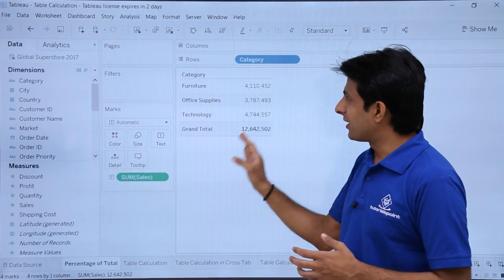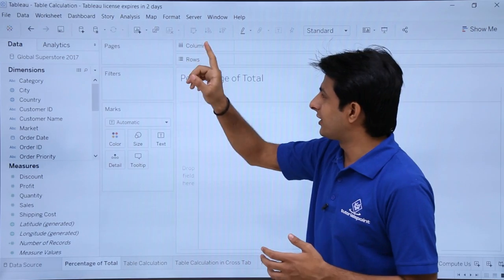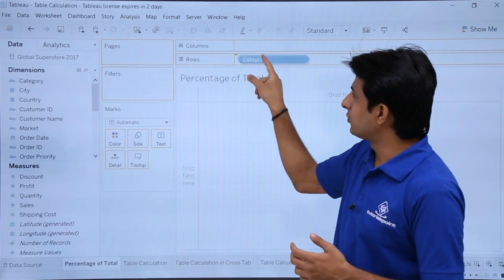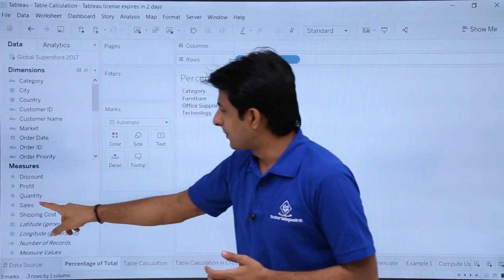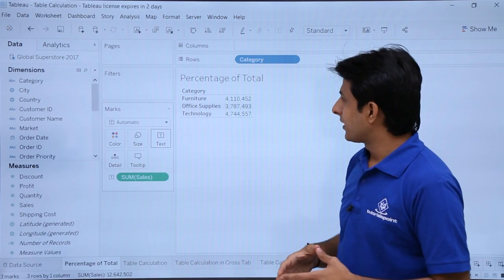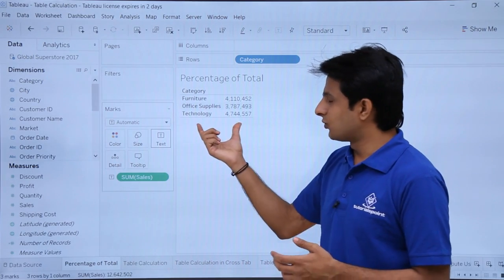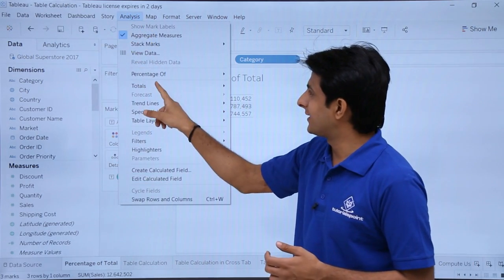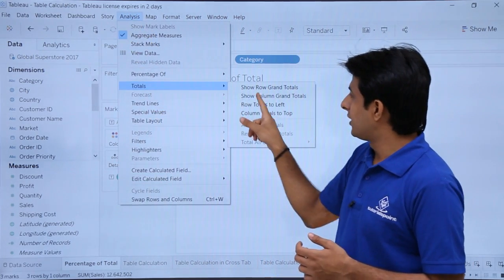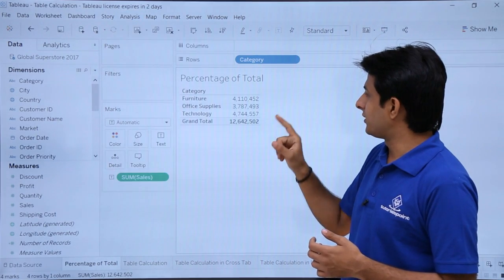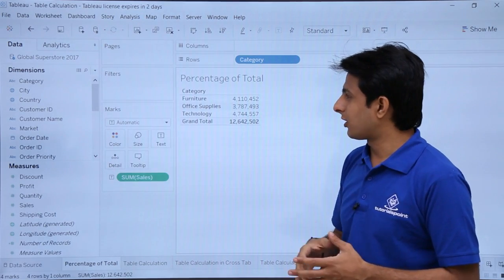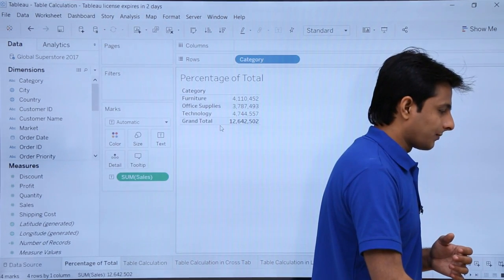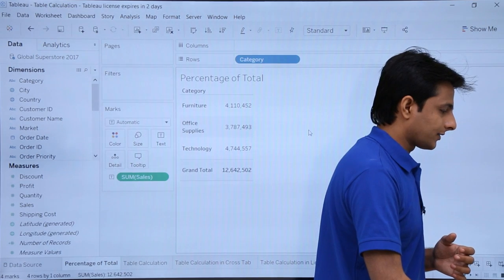So how did I bring this? First, I'll clear the sheet, pick up the category in the rows, pick up sales into the text part. There's no grand total here, so I'll go to Analysis, select Totals, and show column grand totals. I'm getting the column grand totals, and I'll expand it so you can see it better.